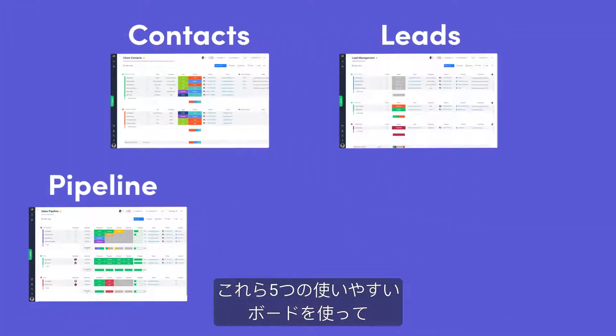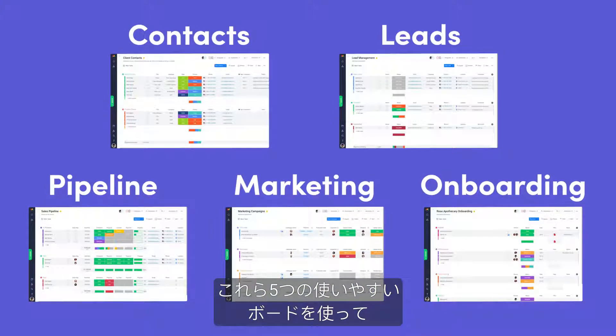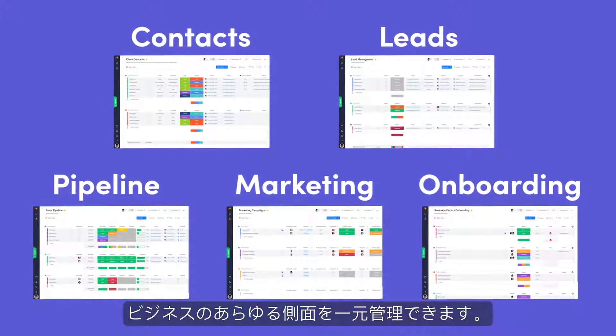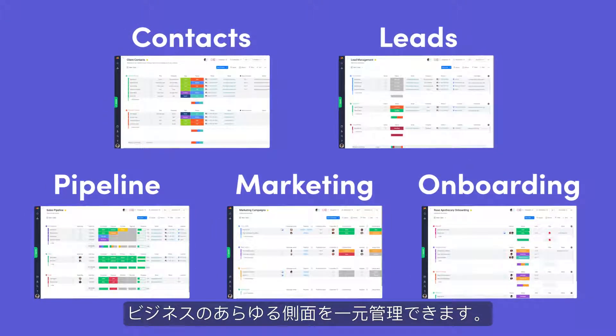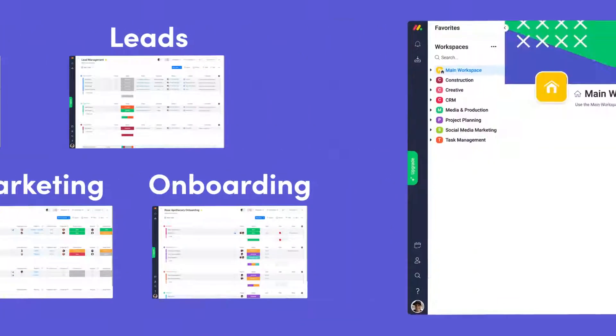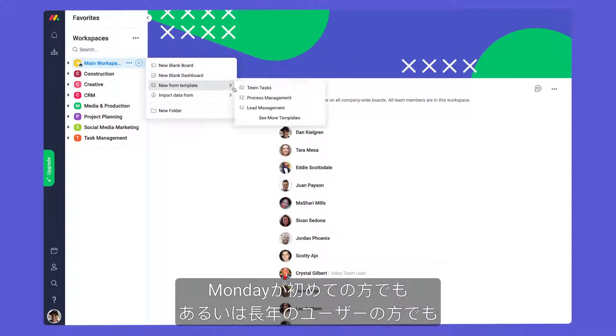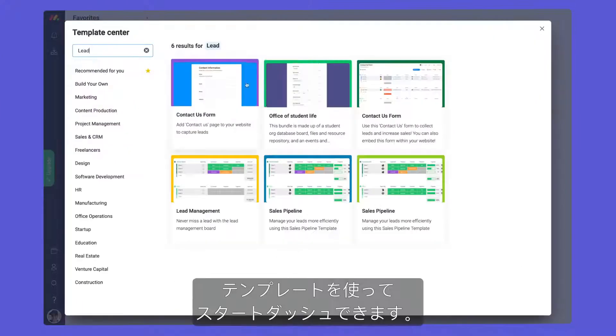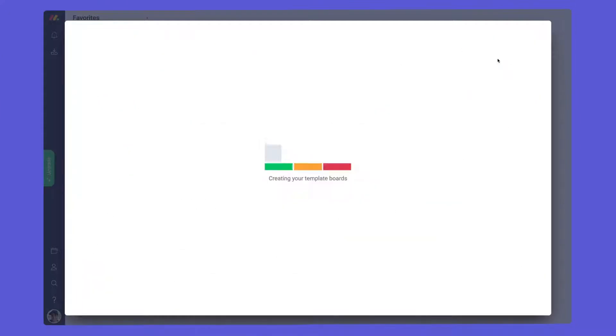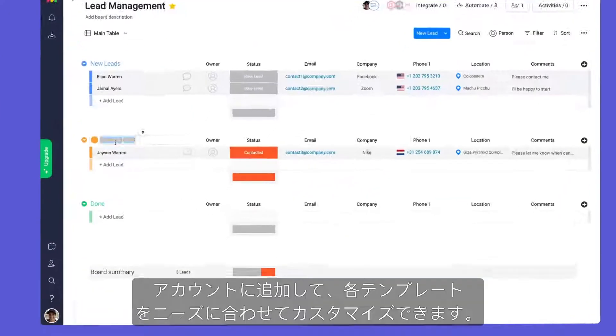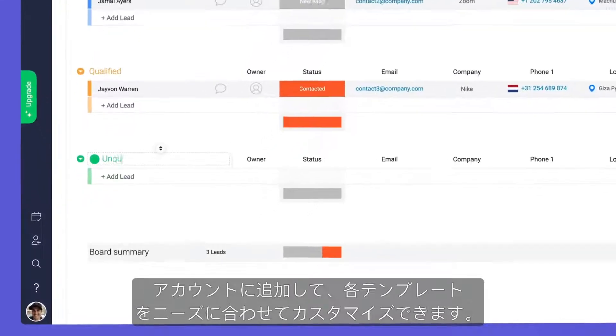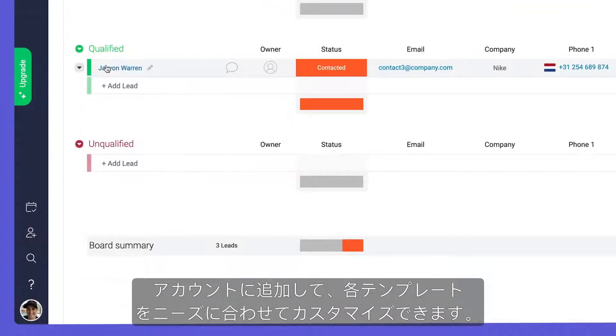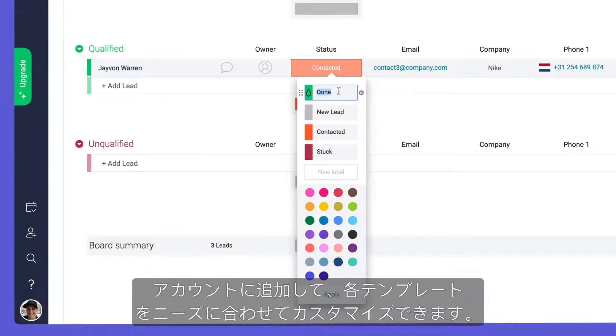With these five easy-to-use boards, you can manage all aspects of your business in one place. Whether you're new to Monday or a long-time user, you can hit the ground running with templates. Once added to your account, each template can be customized to fit your needs.